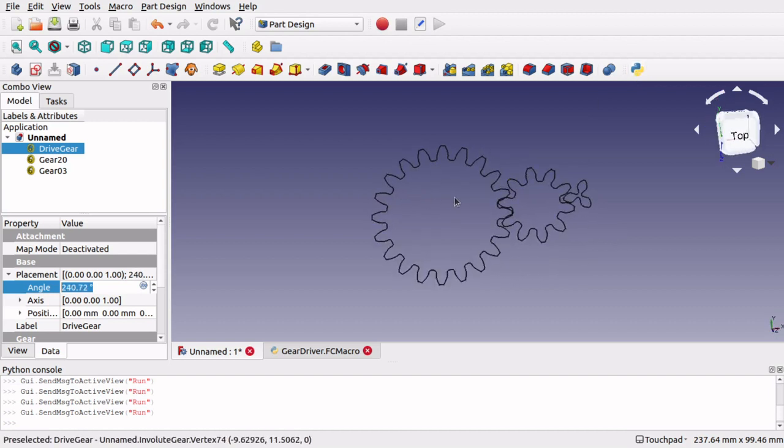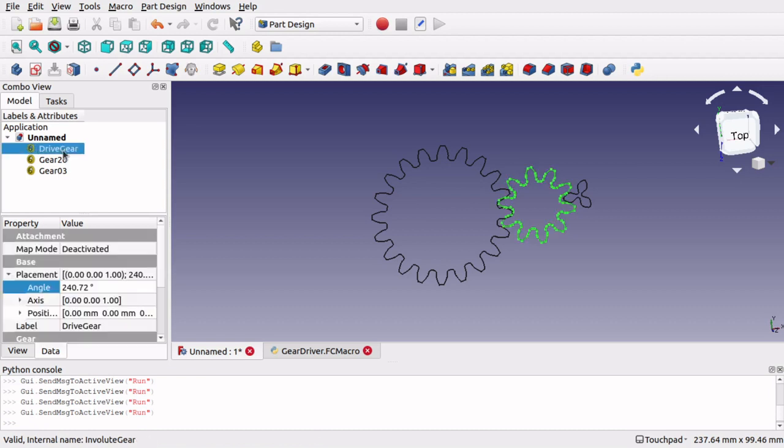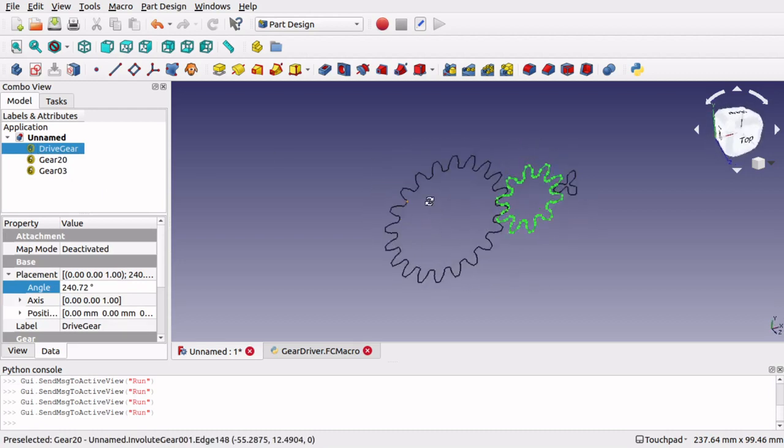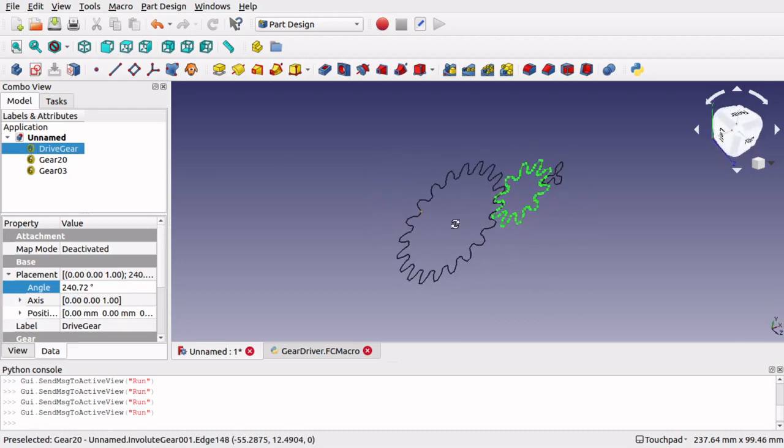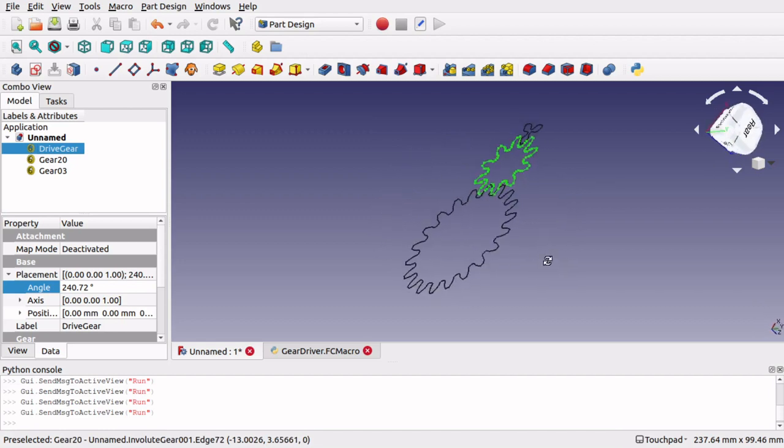And now it's a case of just adding these to bodies and padding them up, and we can actually get our gears looking like gears on the screen rather than flat 2D objects.